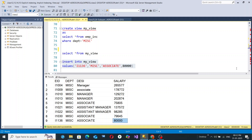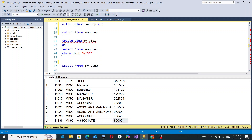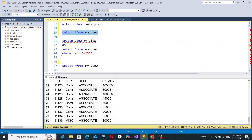To confirm this record was inserted into the actual table, go to line 69 and run SELECT * FROM emp_inc. Initially there were 79 rows — now in the bottom right corner you can see there are 80 rows. Scrolling down to the 80th row, the entire record for employee I1136 is present: Department MISC, Designation Associate, Salary 80000.